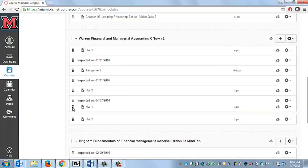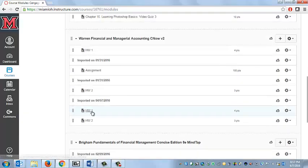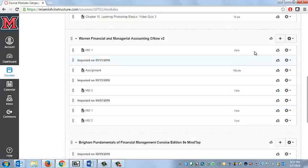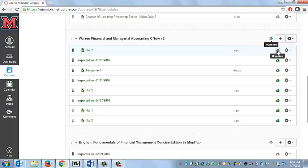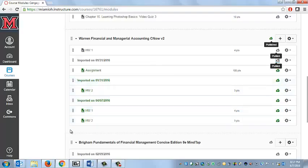The trick here is just going ahead and publishing those assignments. So you'll first want to publish the module, and then you can choose which of the assignments or whatever you have listed in that module you want to publish. That's what will make this available to your students.